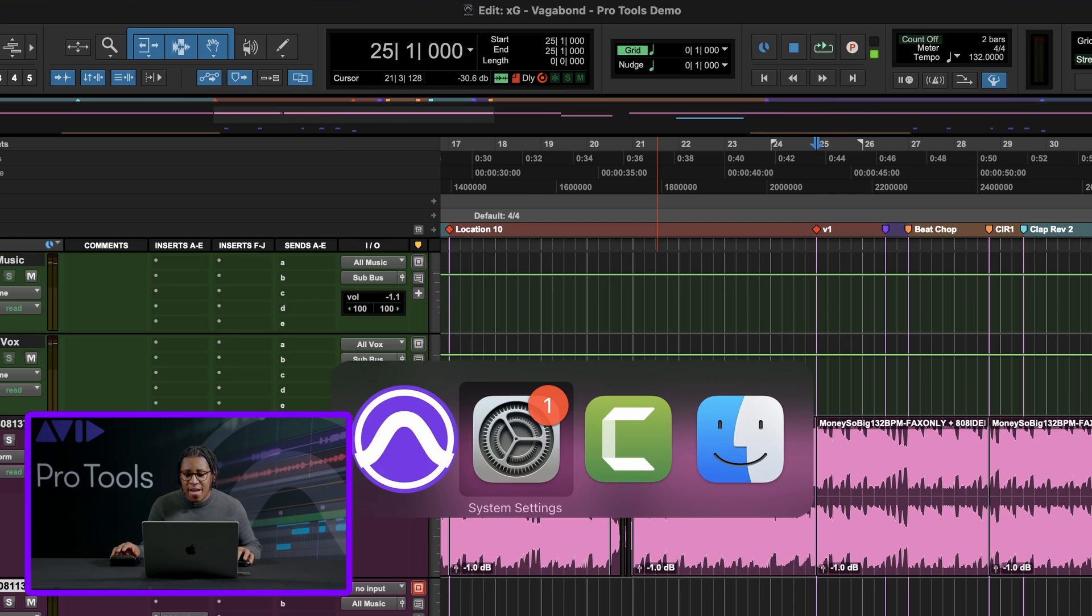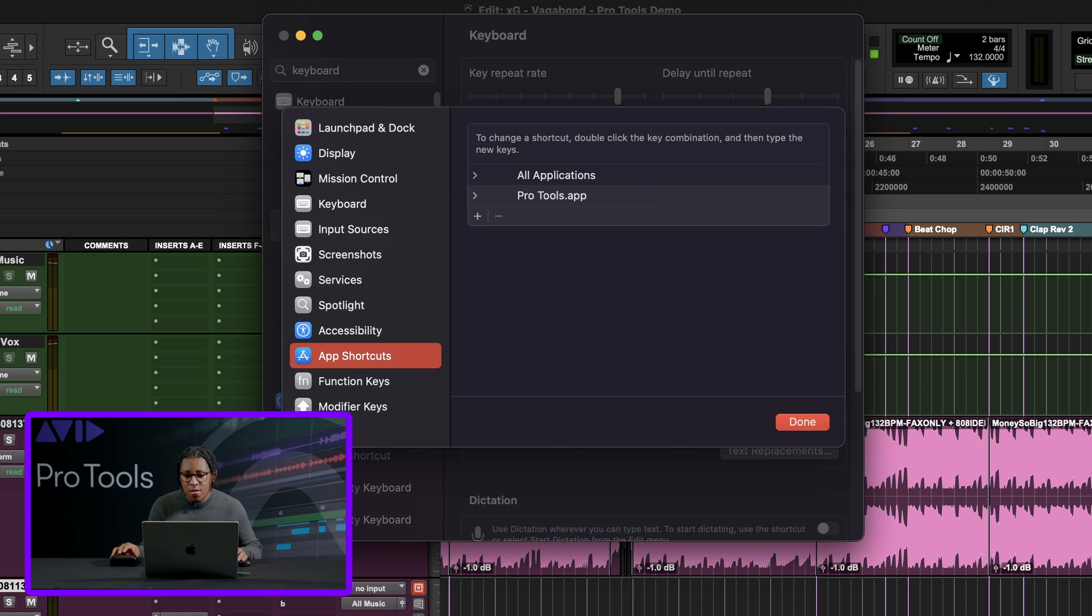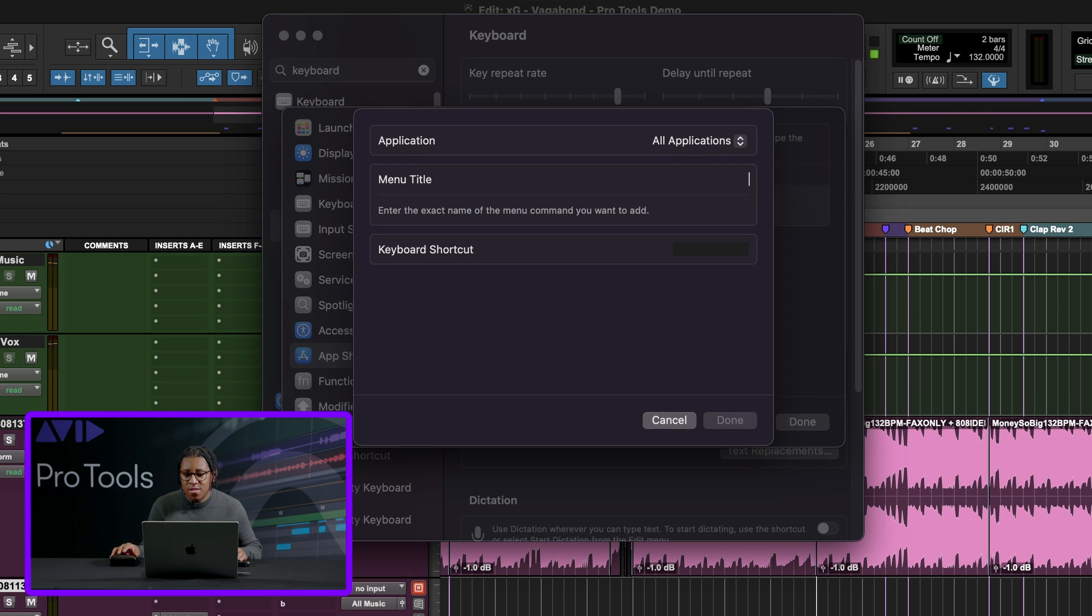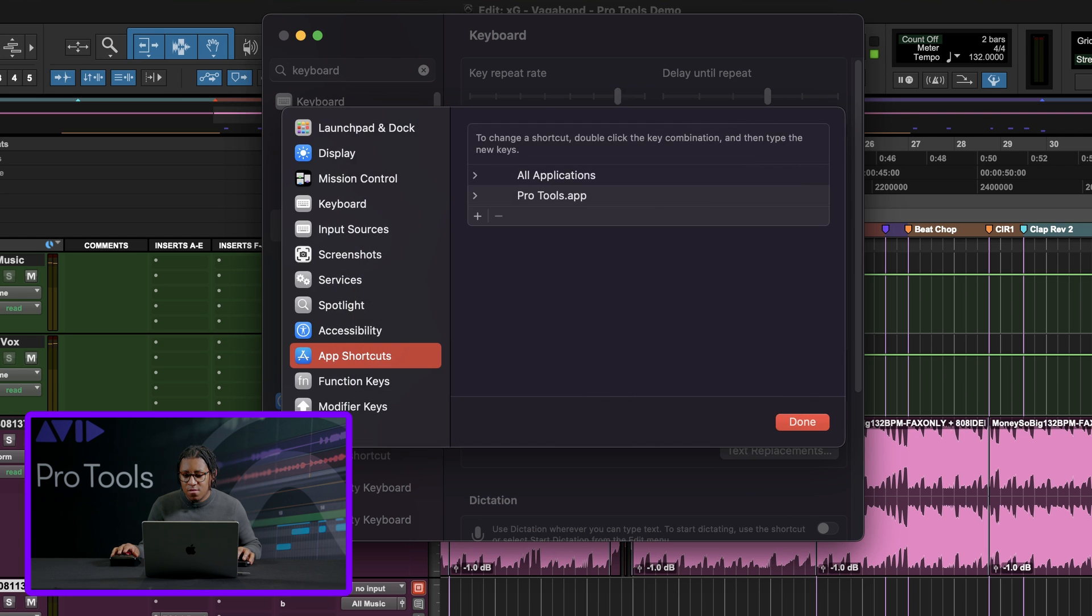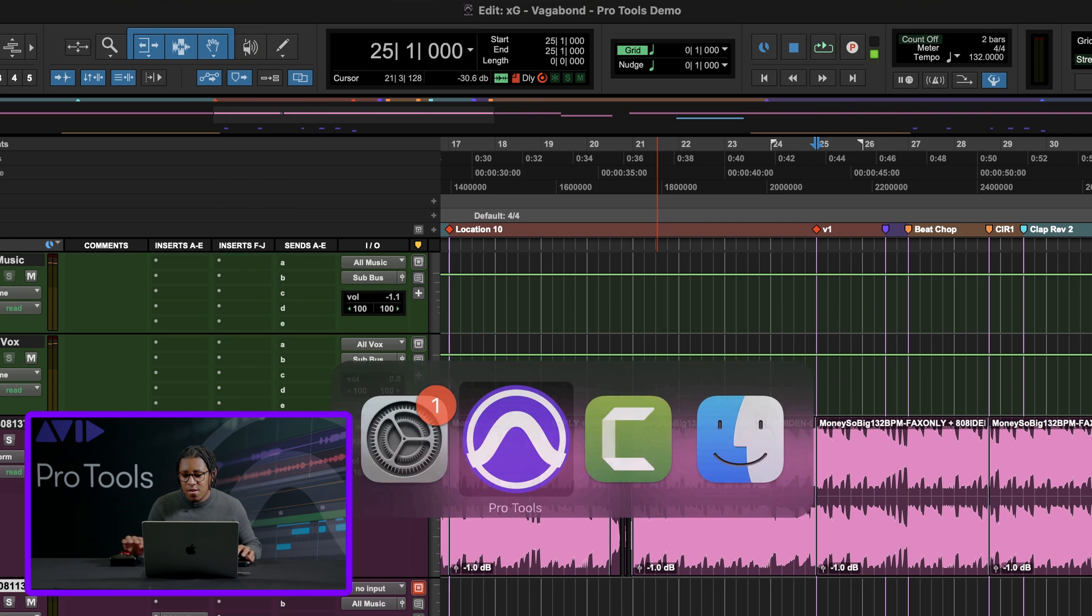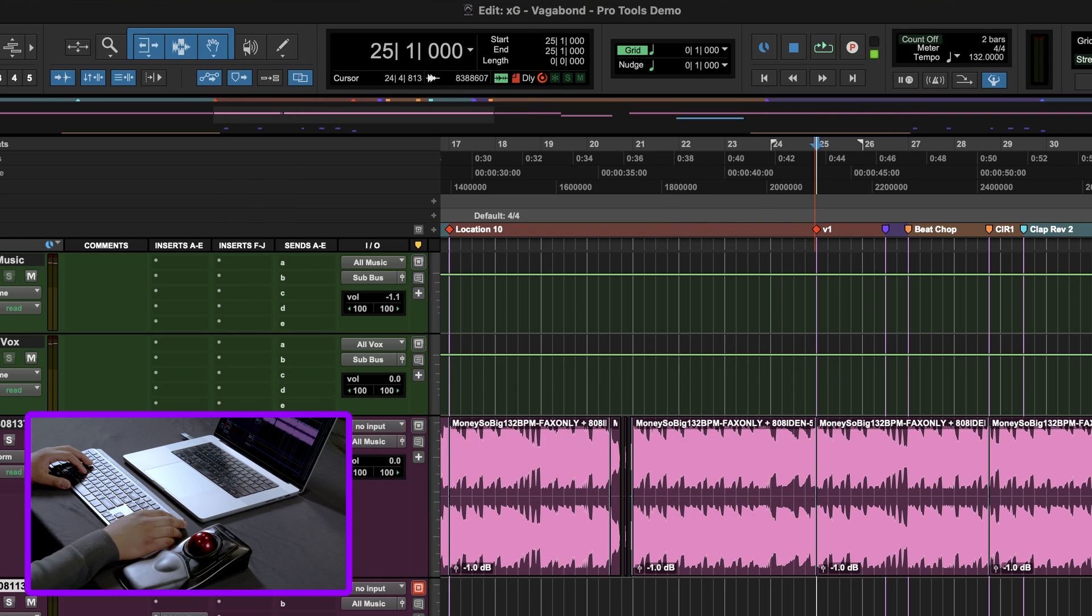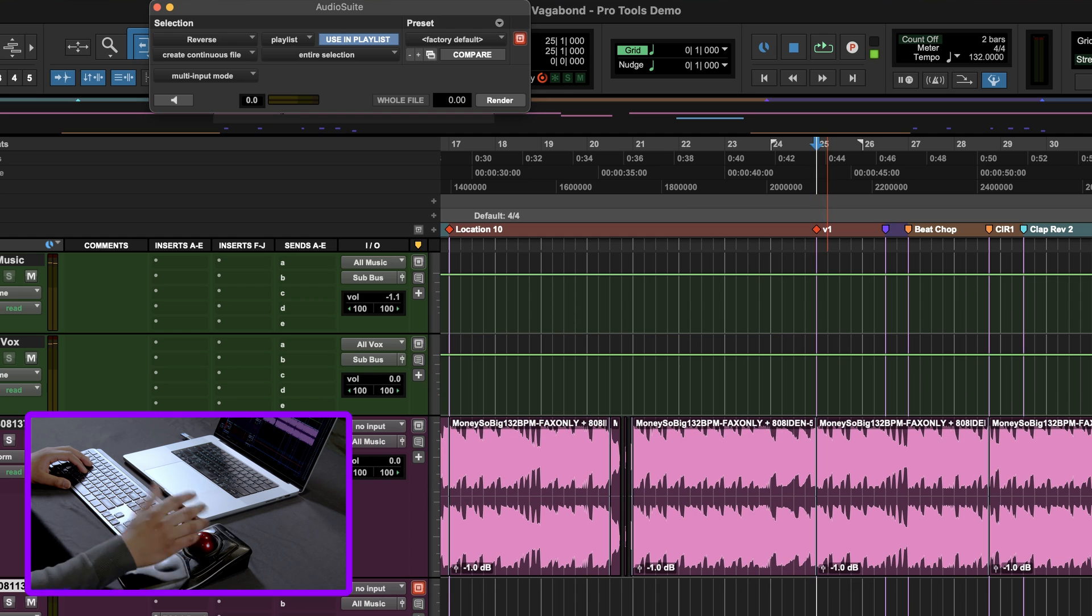Let's see if I go back and I do one more. Let's say I hit plus, I type in reverse. And then let's make that one F19. Hit done, done. Come back to Pro Tools, F19, reverse opens right up for us.